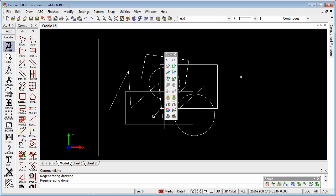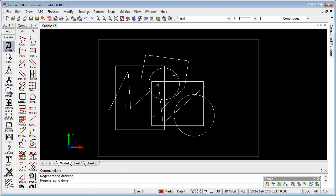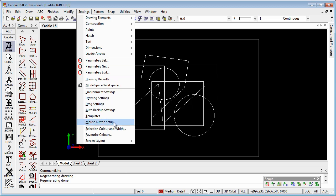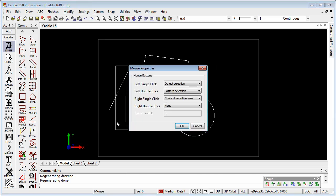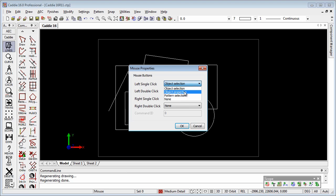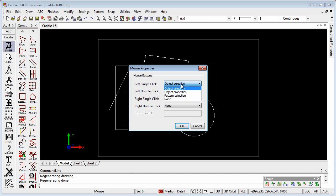But let's have a look at how we can customize the buttons on the mouse here. So we'll go to settings and we go to mouse button setup. In here this is where we choose what we want to happen when we left click, for instance. So we'll choose object selection, or object properties, or even pattern selection, or group selection, or none. So I'm going to leave it on object selection.